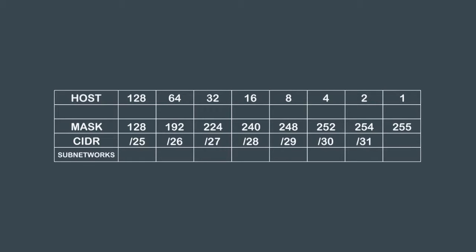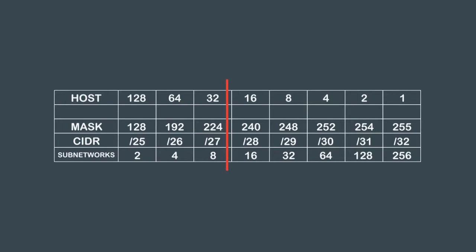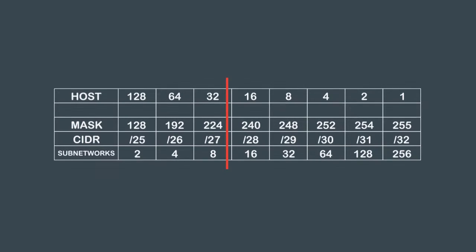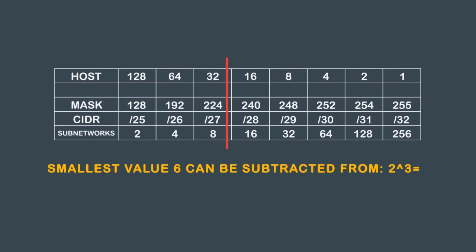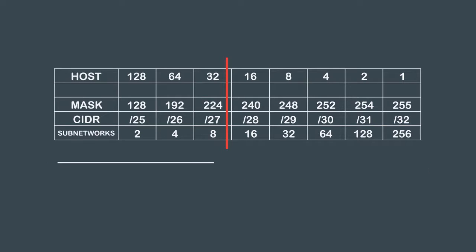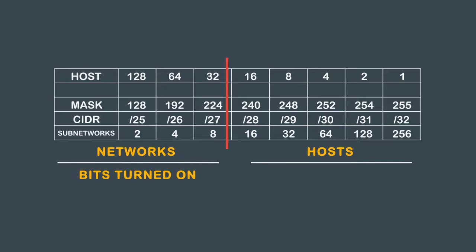Now let's say we need six networks, so we draw a line where the networks column equals eight, because eight is the smallest number six can be subtracted from. You can also use the power of two by computing the smallest value six can be subtracted from: 2 to the power of 3 equals 8. Remember, networks are to the left of the line and hosts are to the right. Networks are bits turned on and hosts are bits turned off.